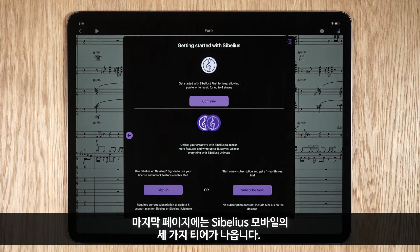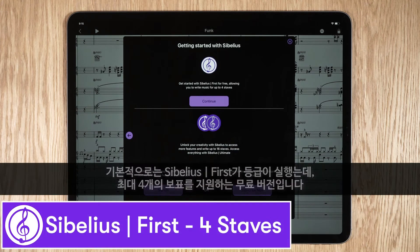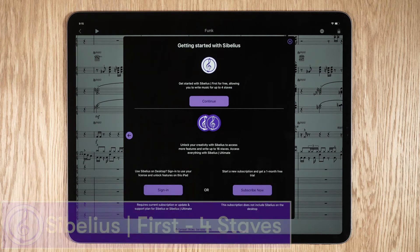The last page explains the three tiers of Sibelius for mobile. By default the app launches with Sibelius First, which is a free app that allows you to write music for up to 4 staves.